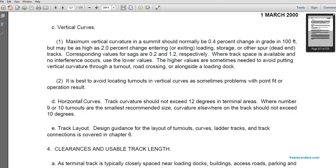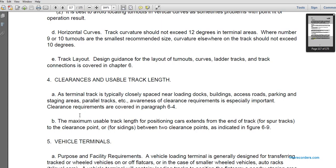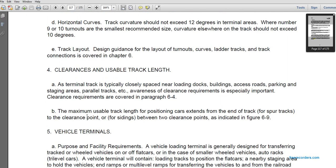Horizontal curvature should not exceed 12 degrees in terminal areas, where normal 9- to 10-degree turnouts are recommended. Curvature elsewhere on the track should not exceed 10 degrees. Track layout design guidance for turnouts, curves, ladder tracks, and track connections is covered in chapter six. Clearance and usable track length: terminal track is typically in close proximity to loading dock buildings, access roads, parking areas, staging areas, and parallel tracks. Awareness of clearance requirements is especially important; these are covered in paragraph 6-4.